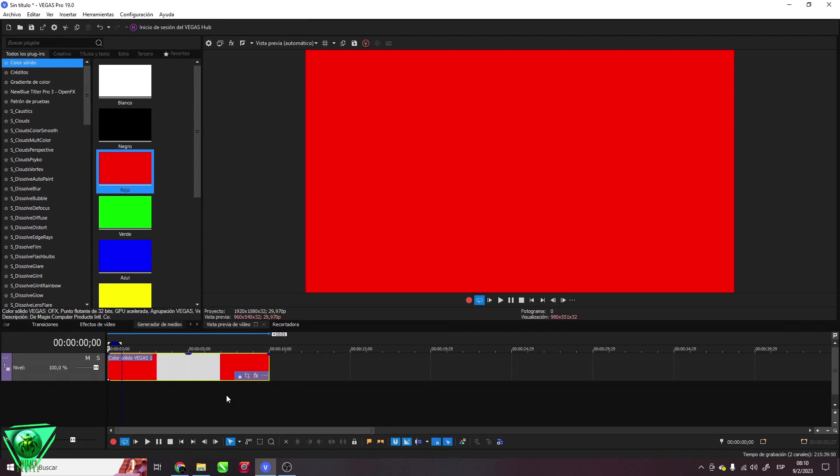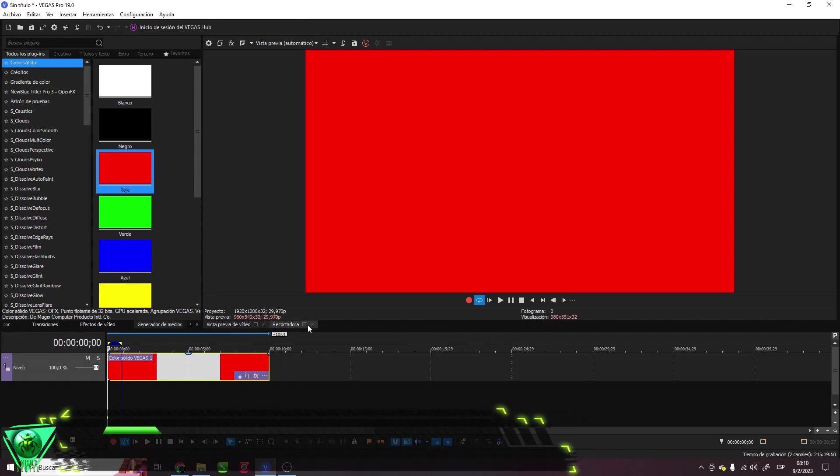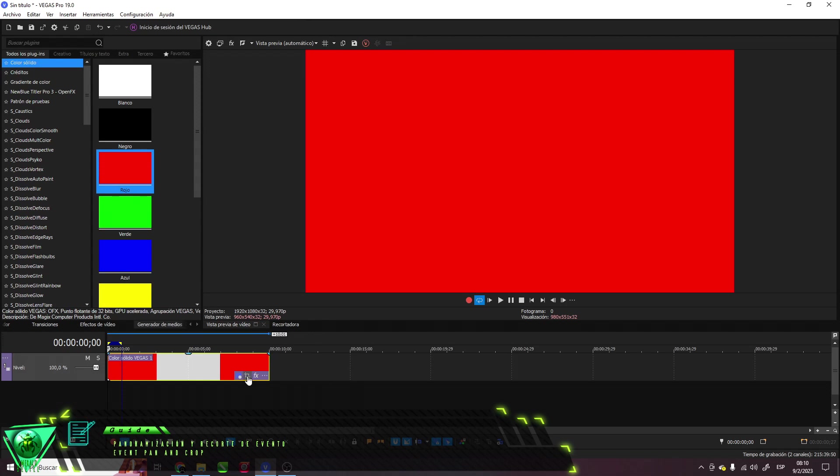In this video, we will see the event crop and pan option. This is the main element that will help us to perform the animation method.